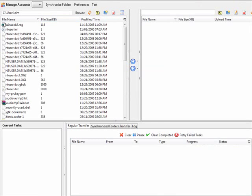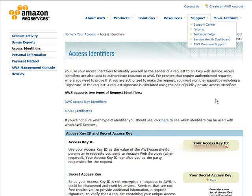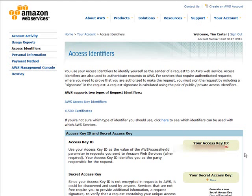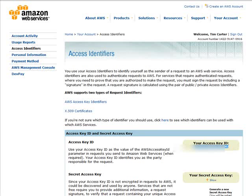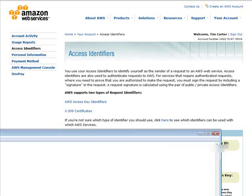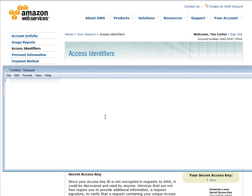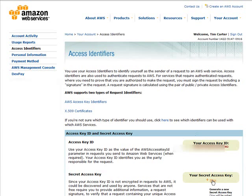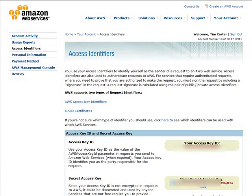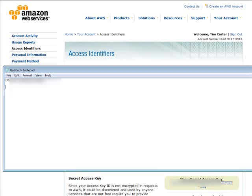Now go back to your Amazon Web Services Access Identifiers page. Copy your Access Key ID and paste it into Notepad somewhere you can access it easily. Then go back to your browser and click Show underneath your Secret Access Key, grab that, and paste it into your Notepad session as well, underneath the other one.